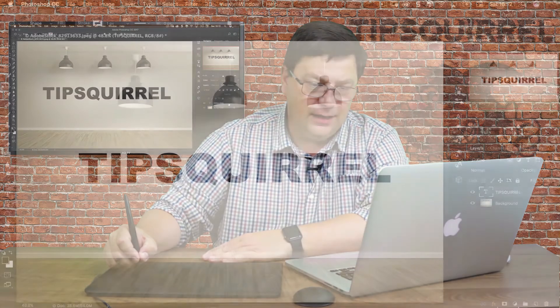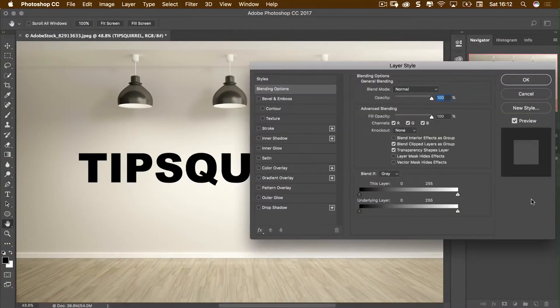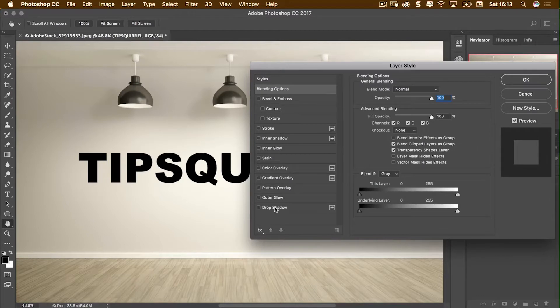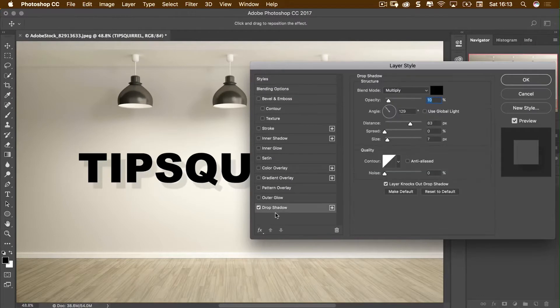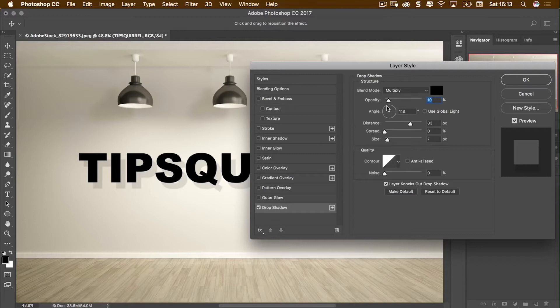If I double click next to the word Tipsquirrel here and I'm going to go on to Drop Shadow. This is as it is in default and you can see that I've got use global light which I do not want on. In fact I want this to go straight down like this, something like that.